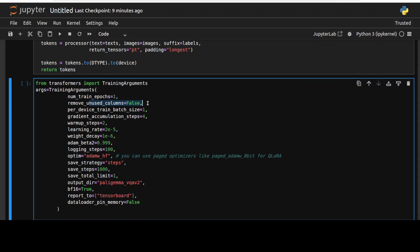And then we are specifying the batch size per device for training. This is a number of samples that will be processed together as a single batch. And then these gradient accumulation steps are the number of steps to accumulate gradients before performing a weight update. This is useful for larger batch sizes that don't really fit in the memory.